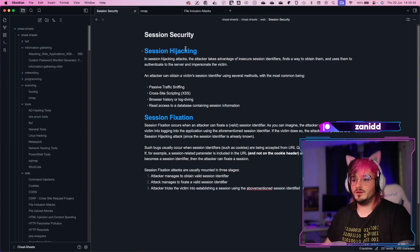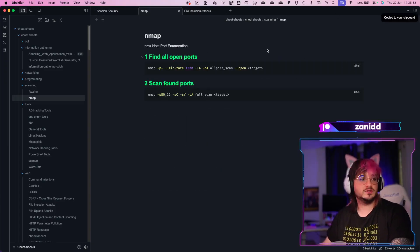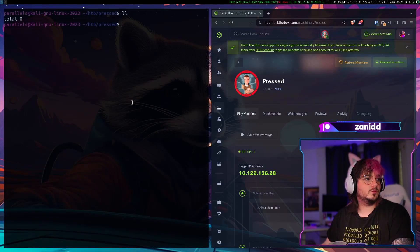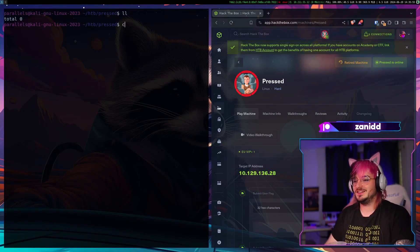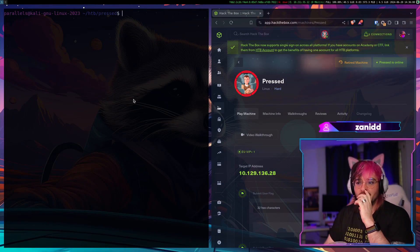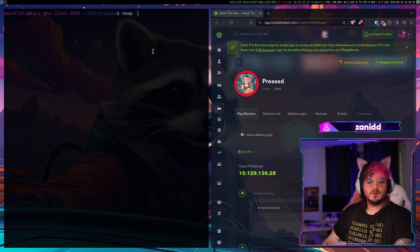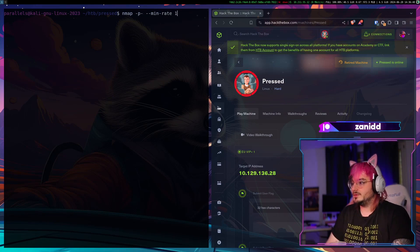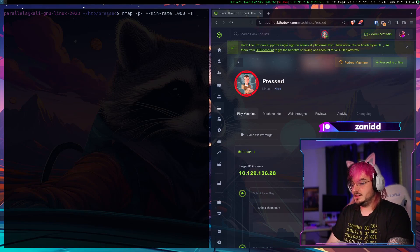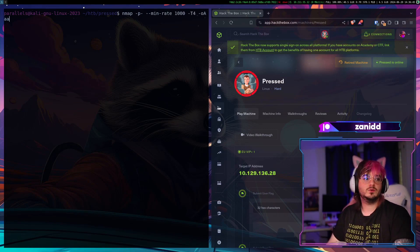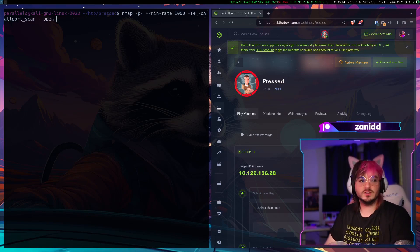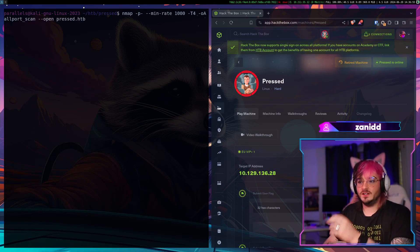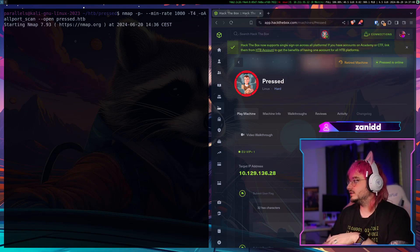So I have a couple of cheat sheets and I almost always just use this nmap one. Now the question is I can't copy paste into my VM. I set up this VM fantastically. So we have nmap with a min rate of 1000 and T4 OA and we do an all port scan of pressed.htb and this is the way we get all the ports.